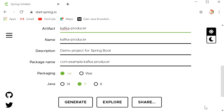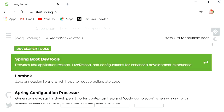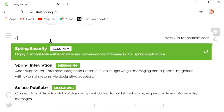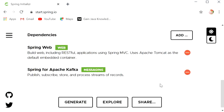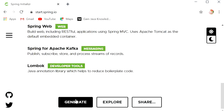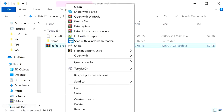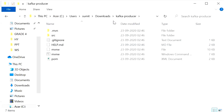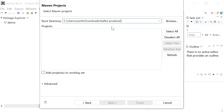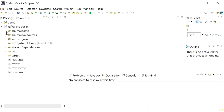Add the required dependencies. Select Java 8. Click 'Add Dependencies' and add Spring Web, Spring for Apache Kafka, and Lombok — so no need to write setter/getter methods. Click Generate, show in folder, extract the zip file, copy the path, go to Eclipse, and import as an existing Maven project.